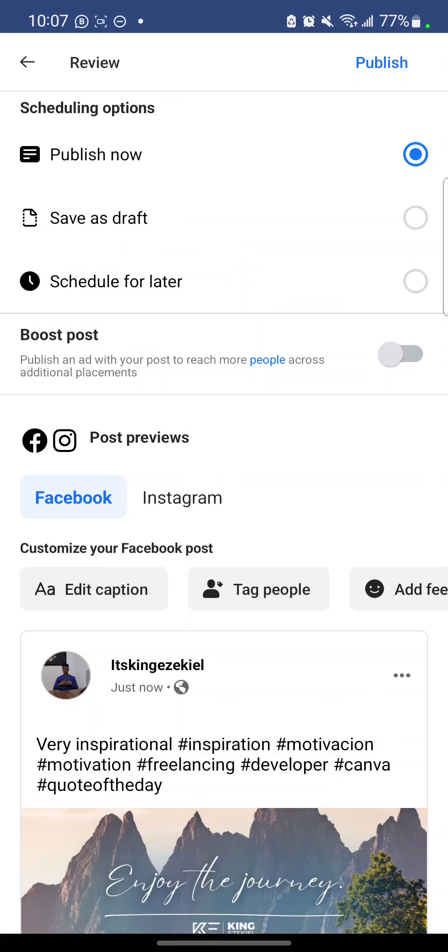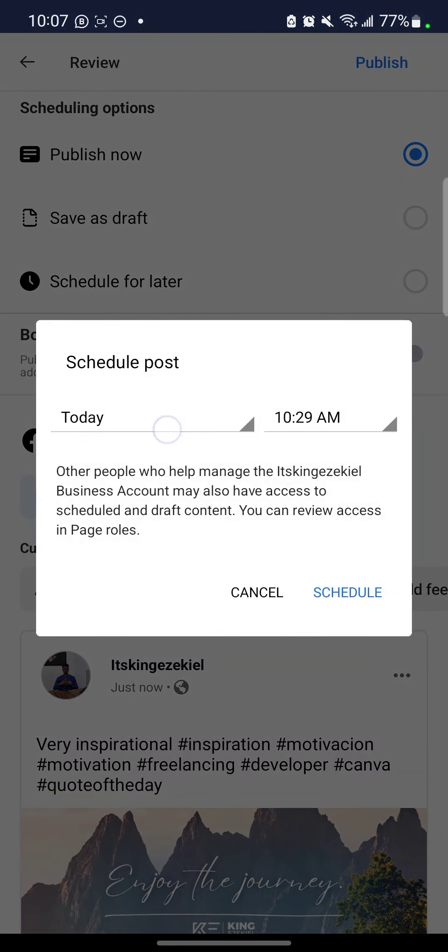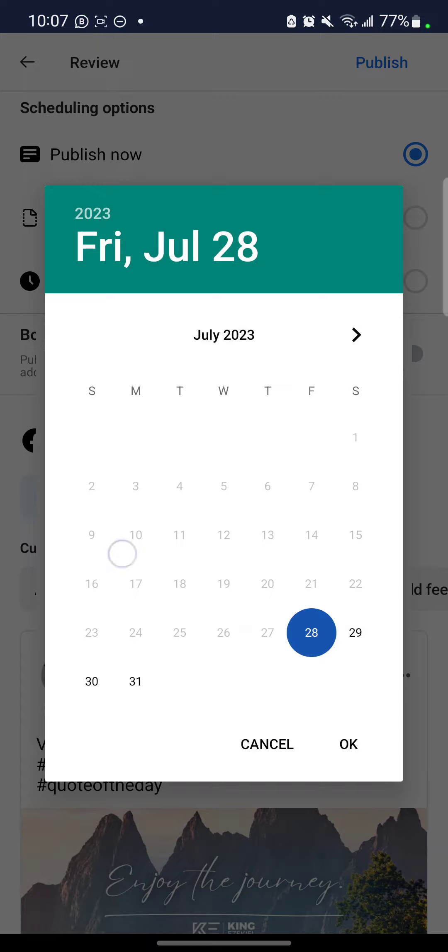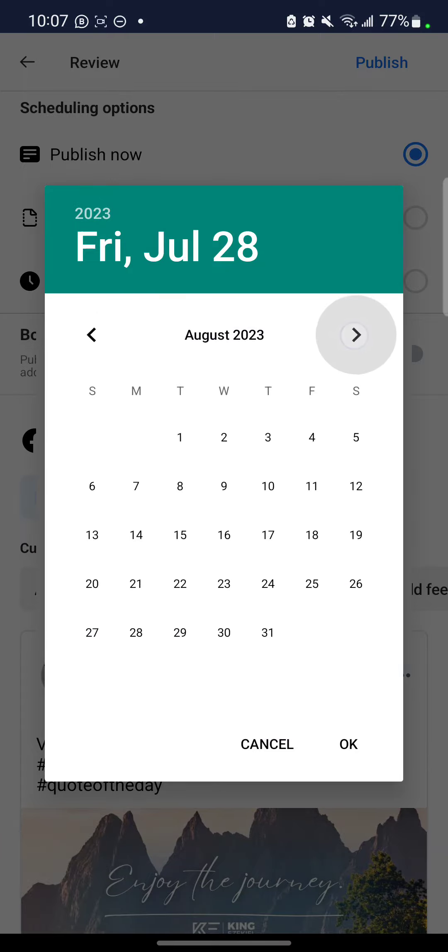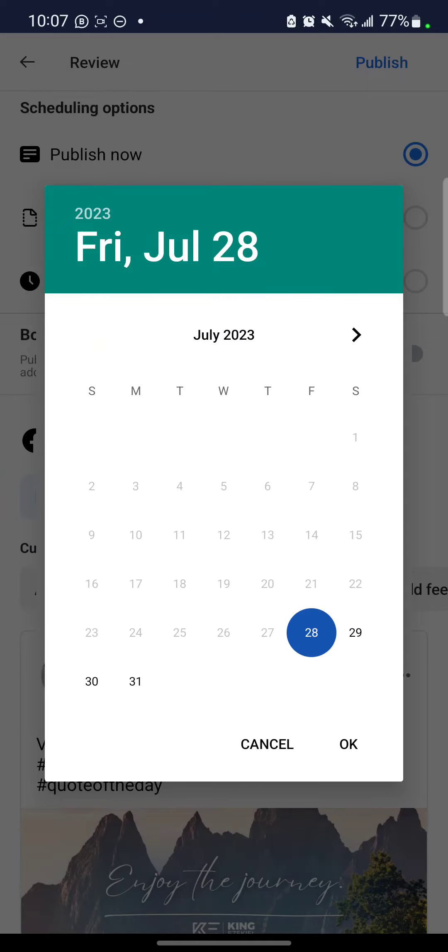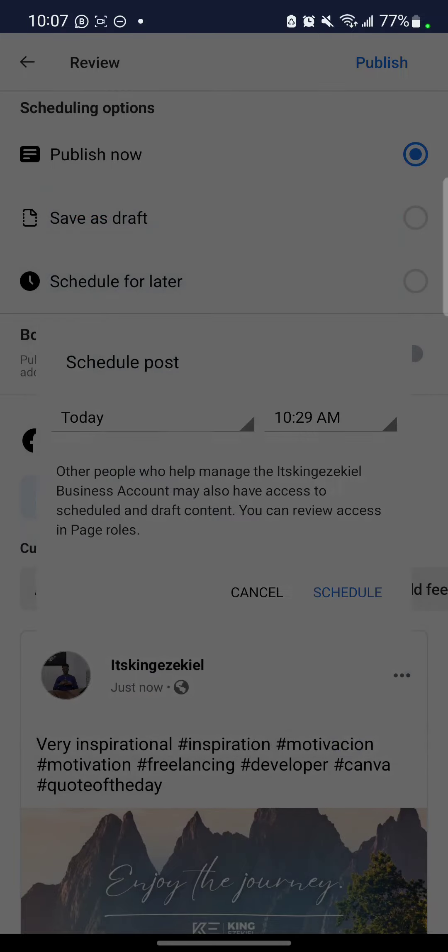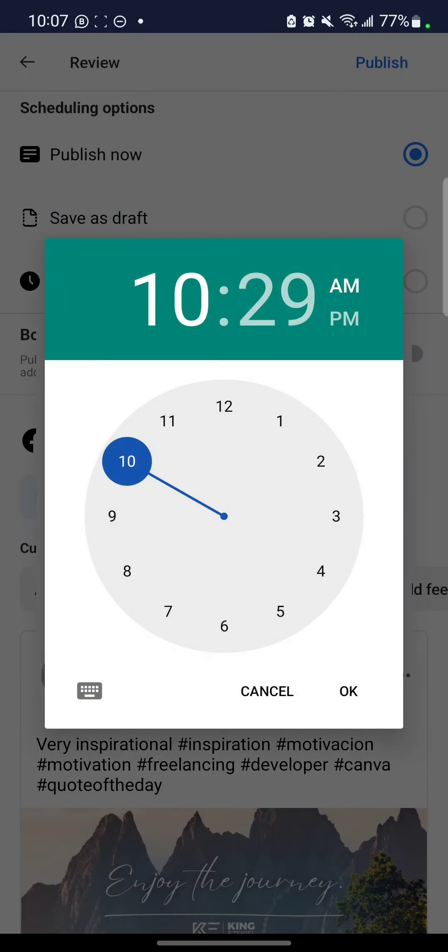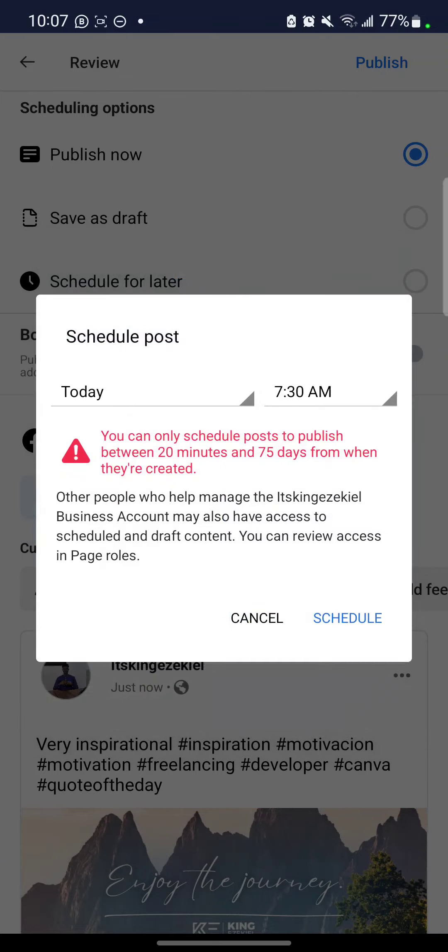So select schedule for later. So can you see? You can schedule, you can put the time that you wanted to post the specific date and time. So you can say 28 and say maybe by 7. Okay.